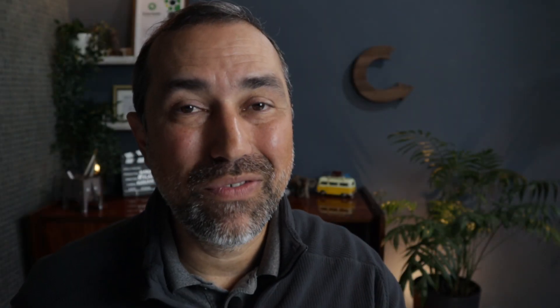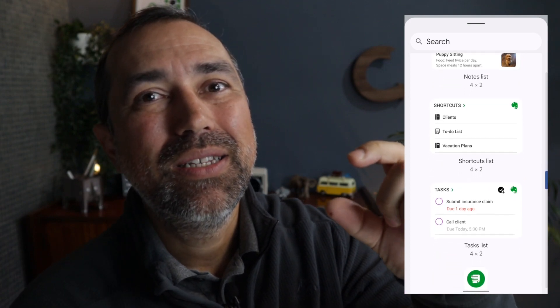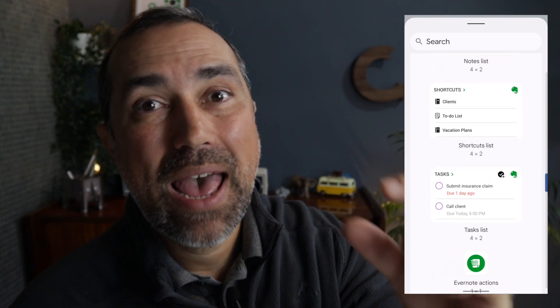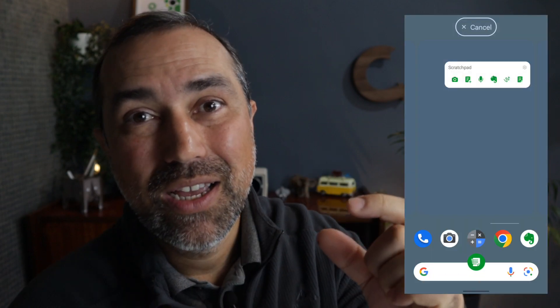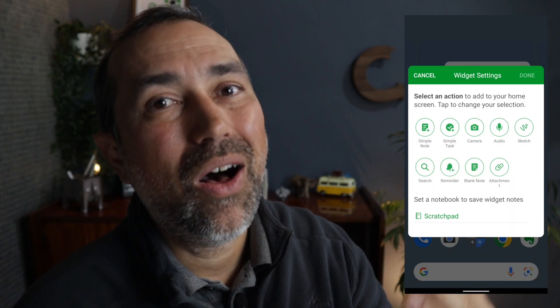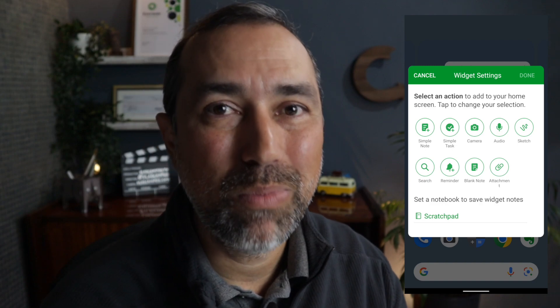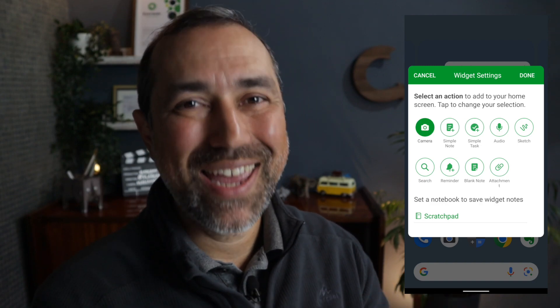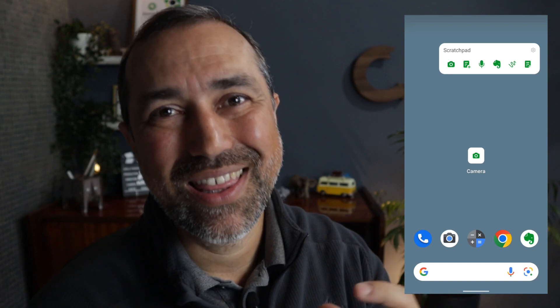Android users have an extra widget that I love. It's like the action bar, but in the format of an app icon. You can select any of the actions and also select the target notebook. In my case, I have the camera action on that icon — I love it. To learn how to organize your documents in Evernote, watch this other video. And to learn how to be more productive with Evernote, subscribe to the channel. See you soon.